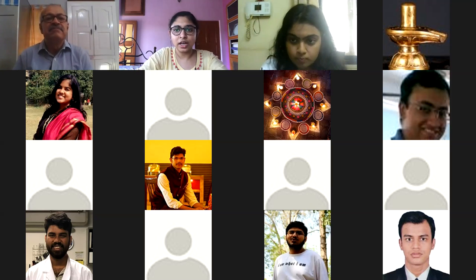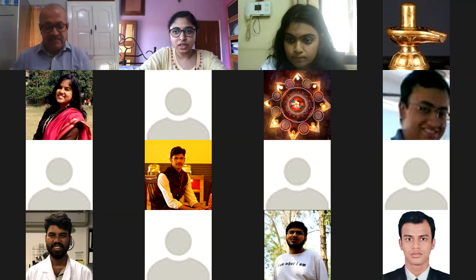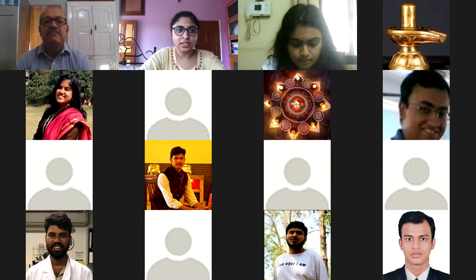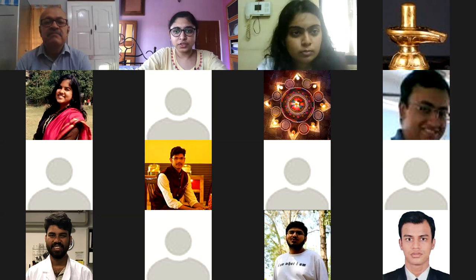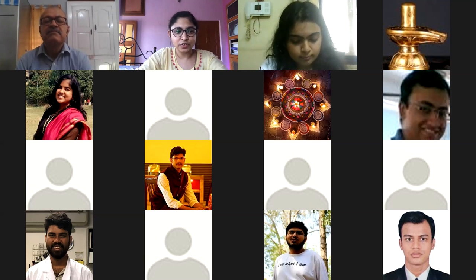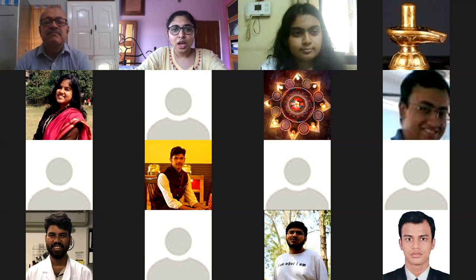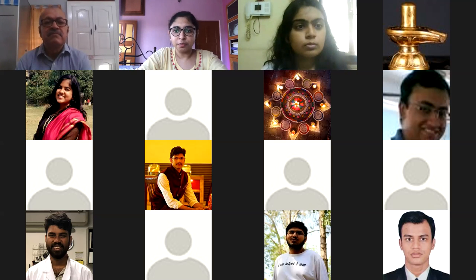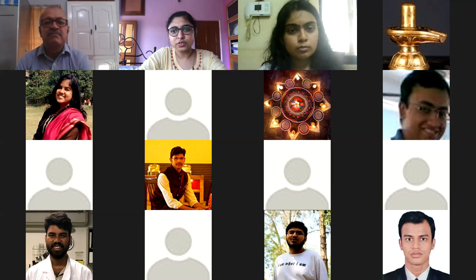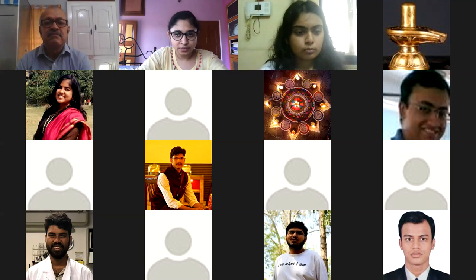Hello everyone, I am Nishat Fiza. I am doing my PhD in the Department of Physical Sciences, IISER Mohali. I welcome you all on behalf of India March for Science, Chandigarh Chapter. First of all, thank you for joining us. I would request everyone except the speaker to switch off their video and mute themselves, and switch it back on when you ask questions.